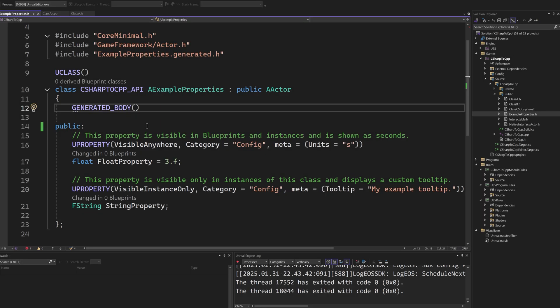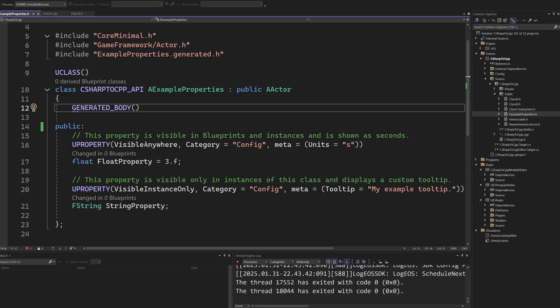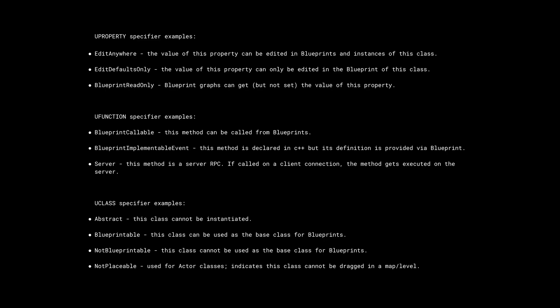Classes, properties, methods, structs, etc. can be marked by special macros that expose them to the reflection system. Furthermore, these macros can take a number of specifiers that modify their behavior.